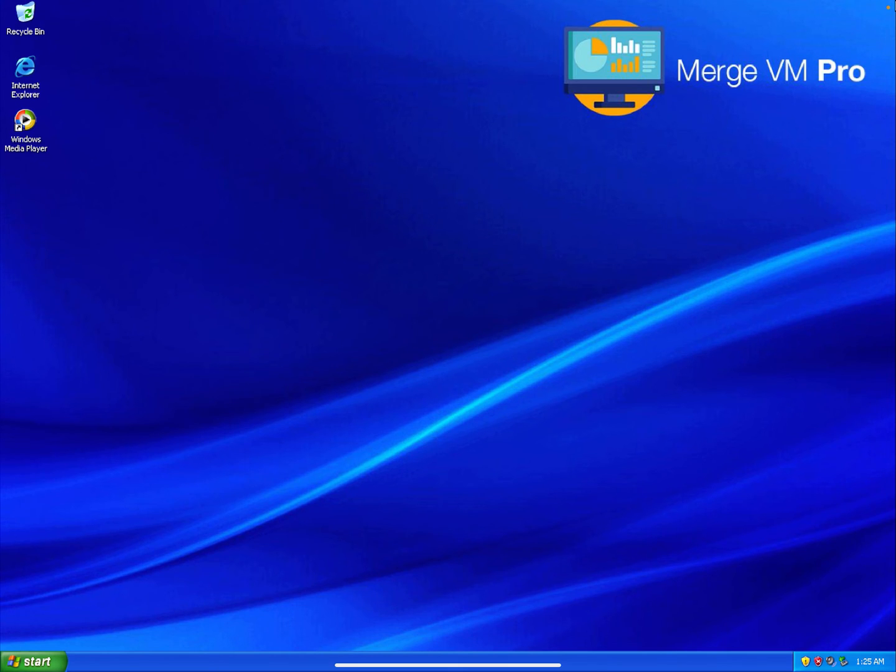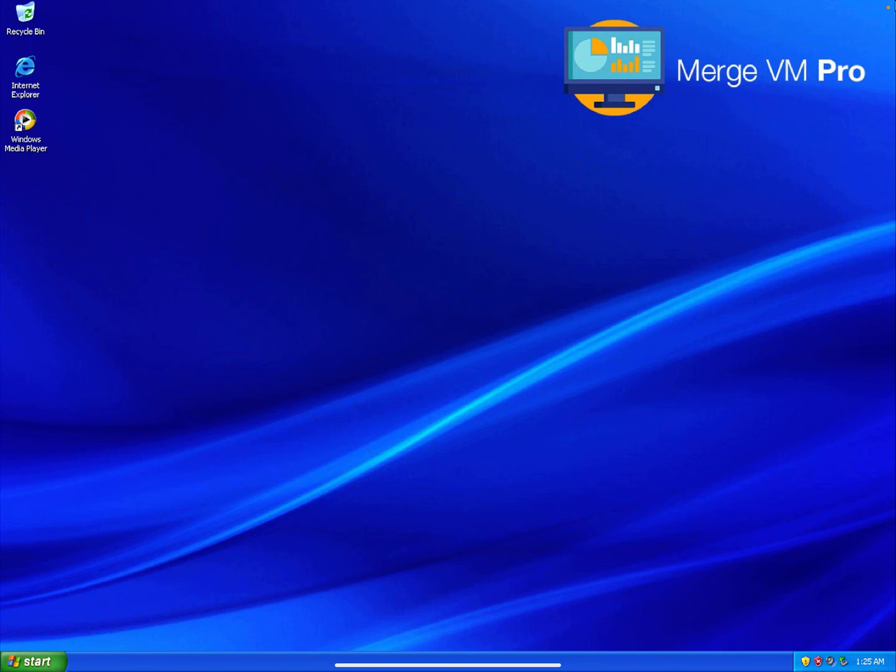You're able to run Merge VM Pro and then just download Windows, license it because all our VMs come unlicensed with no product key installed. You need to during the setup enter the product key to license the VM.